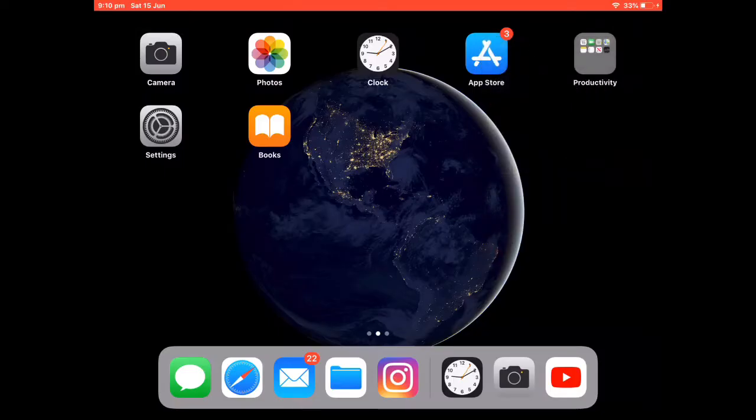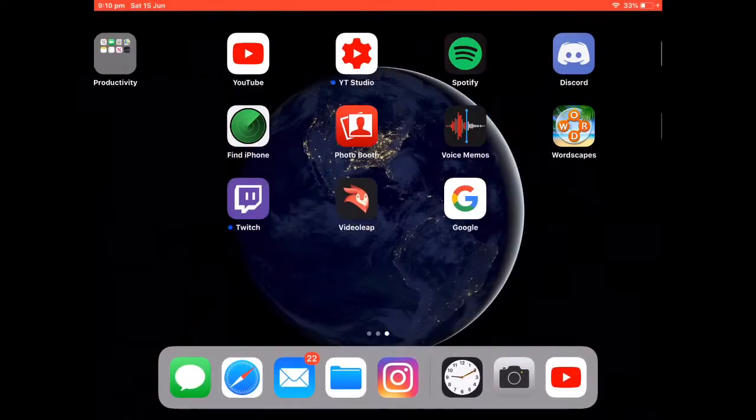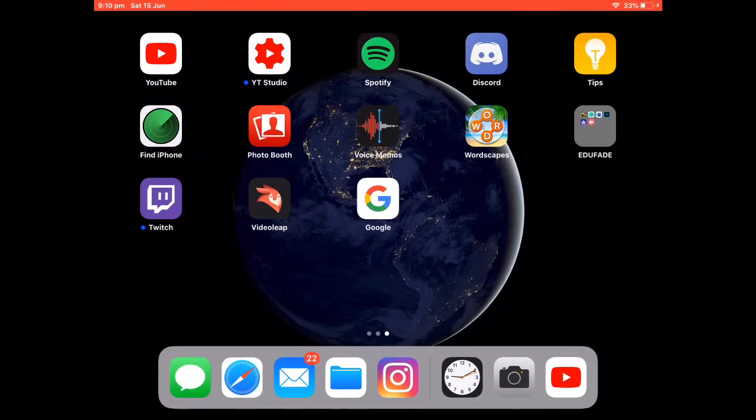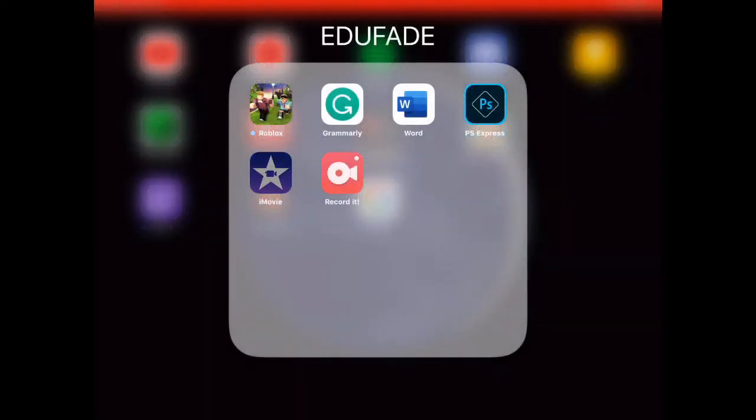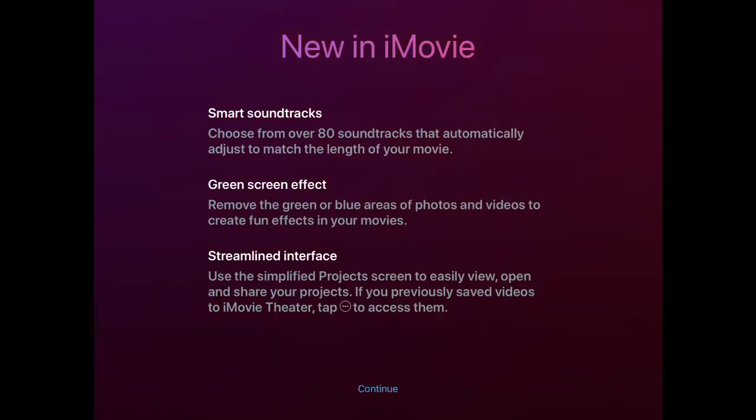Hey what's up guys, Josh, and we'll be reviewing the new iMovie. It has some new features called green screen and other stuff.